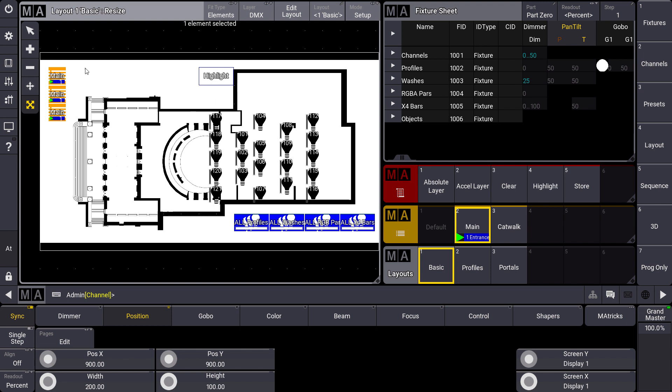A new function of this layout view in GrandMA3 we can see with my main sequence object over here. So I can assign the same object multiple times in my layout view. This was not possible in GrandMA2.